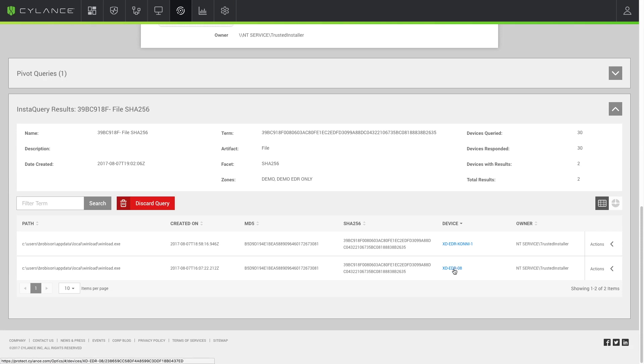It's the same two systems that were shown on the threats page, so we don't have any additional systems running the malware.